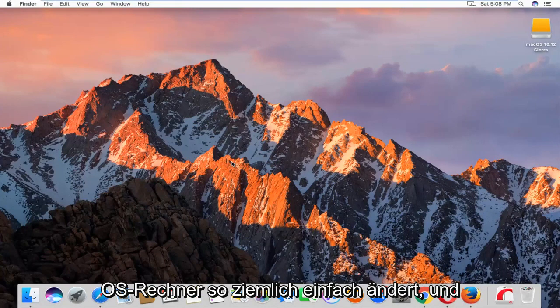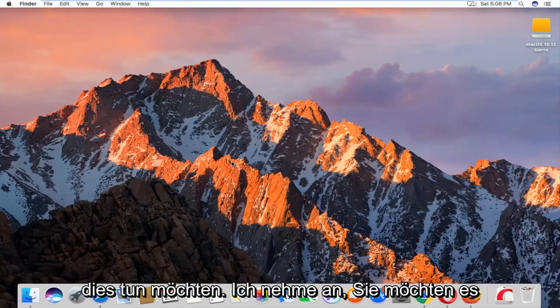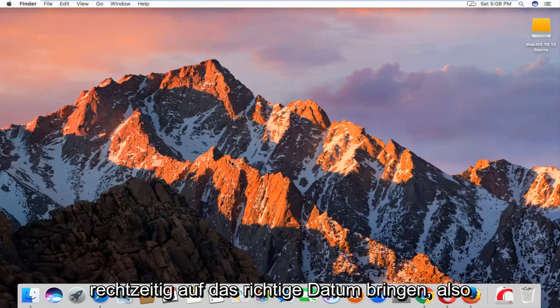So pretty straightforward and I'm not going to really explain why you'd want to do this. I imagine you want to get it to the correct date and time.